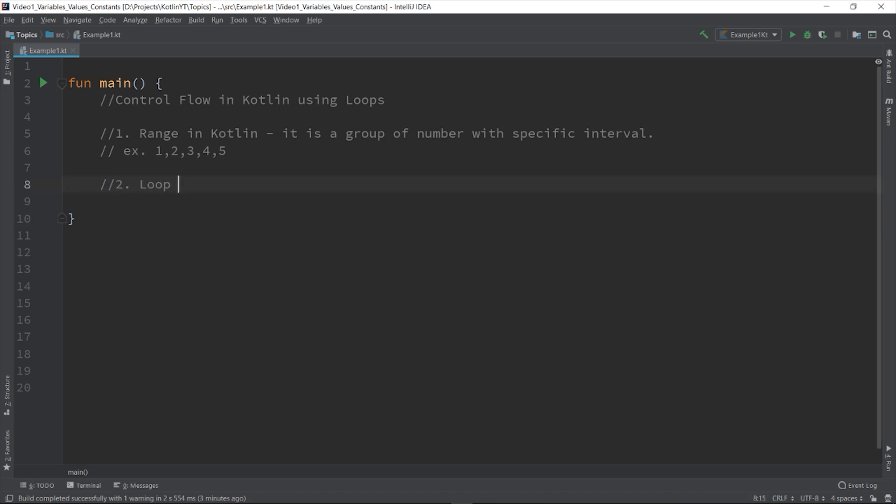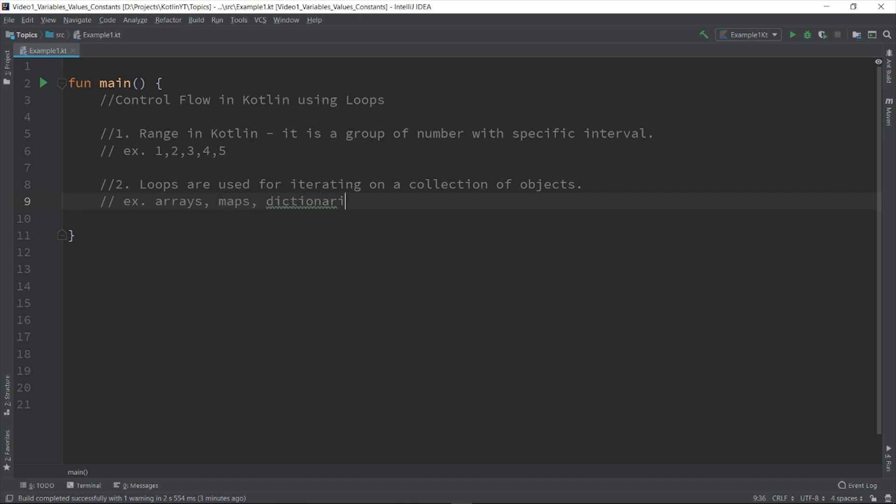Loops are used for iterating on a collection of objects. Usually, arrays, maps, dictionaries, and just to name a few. You can also use loops to repeat a specific block of code as long as the defined condition is true. Let's create an example.